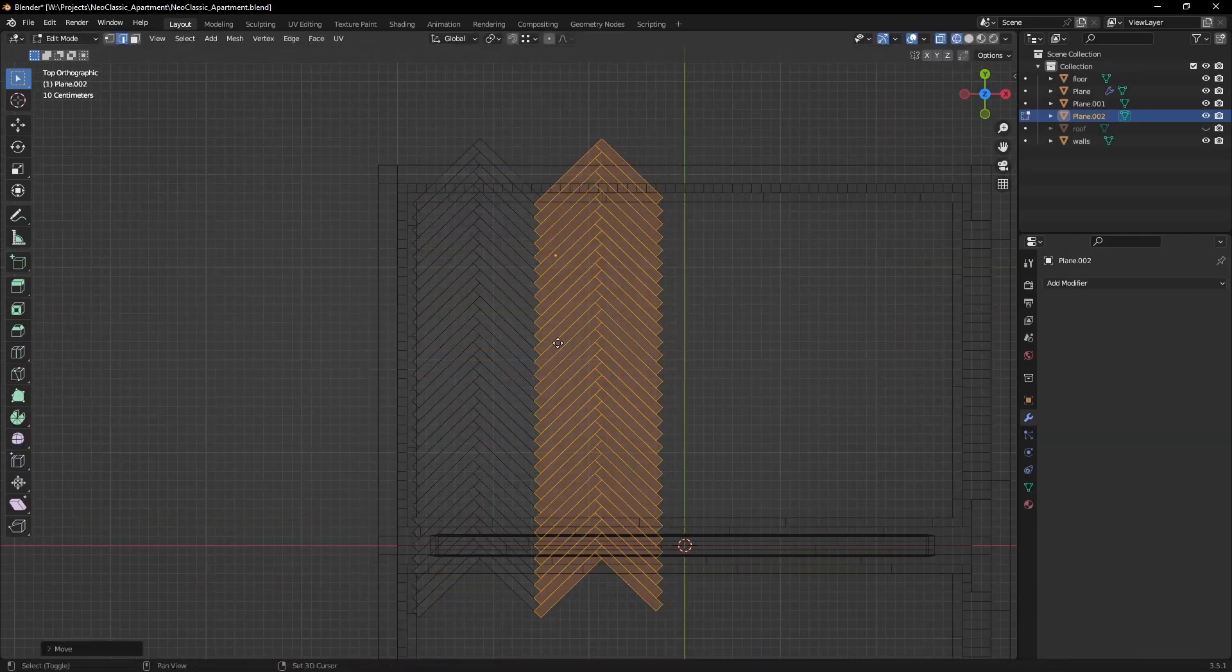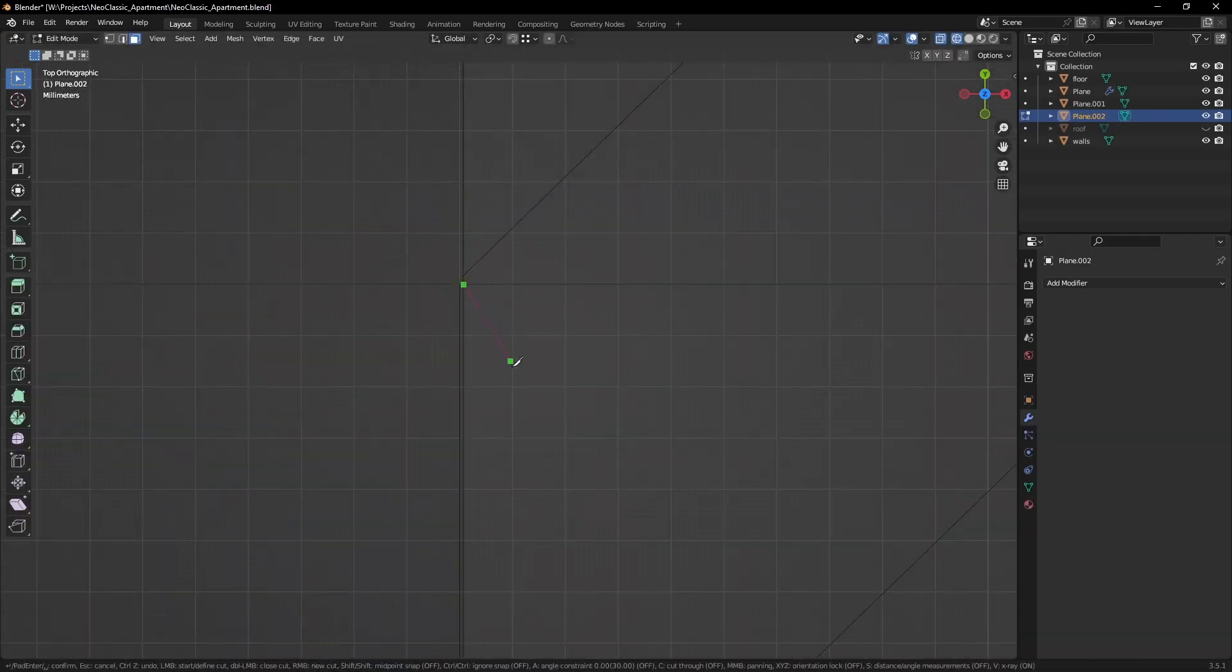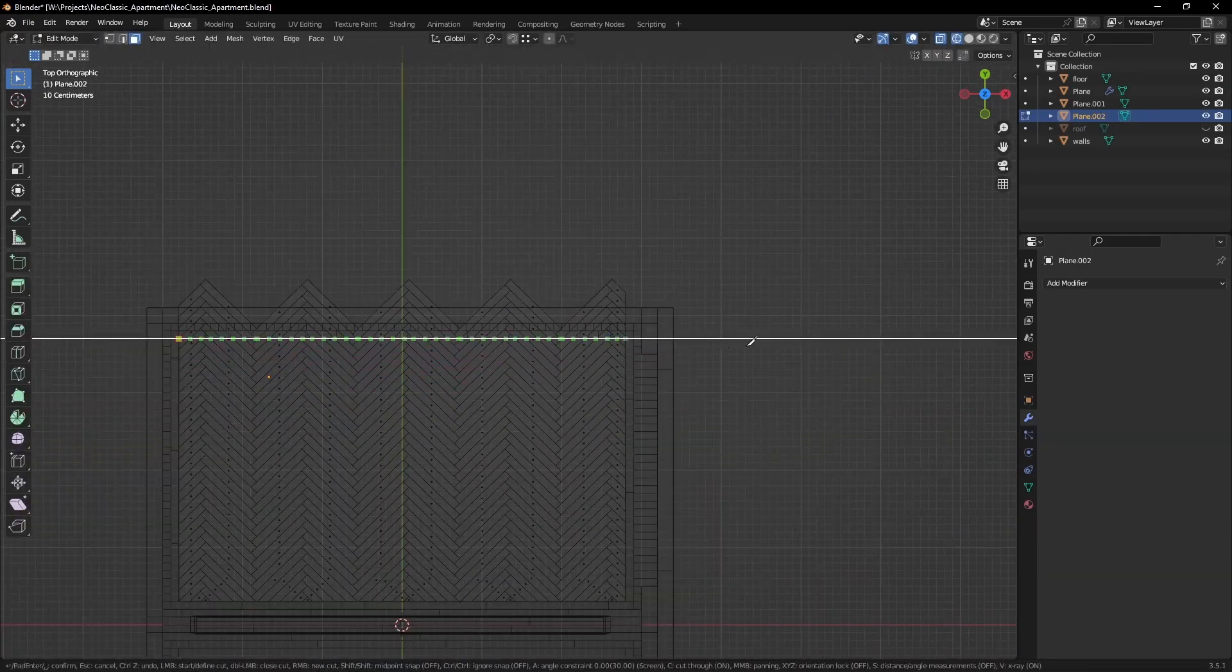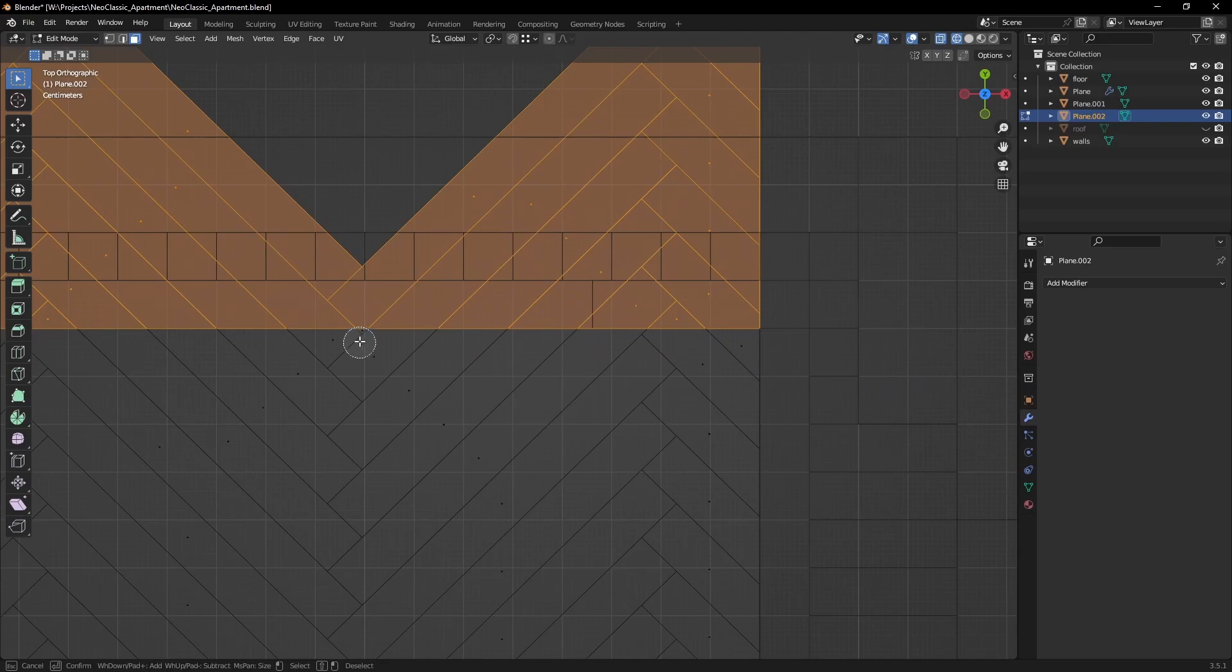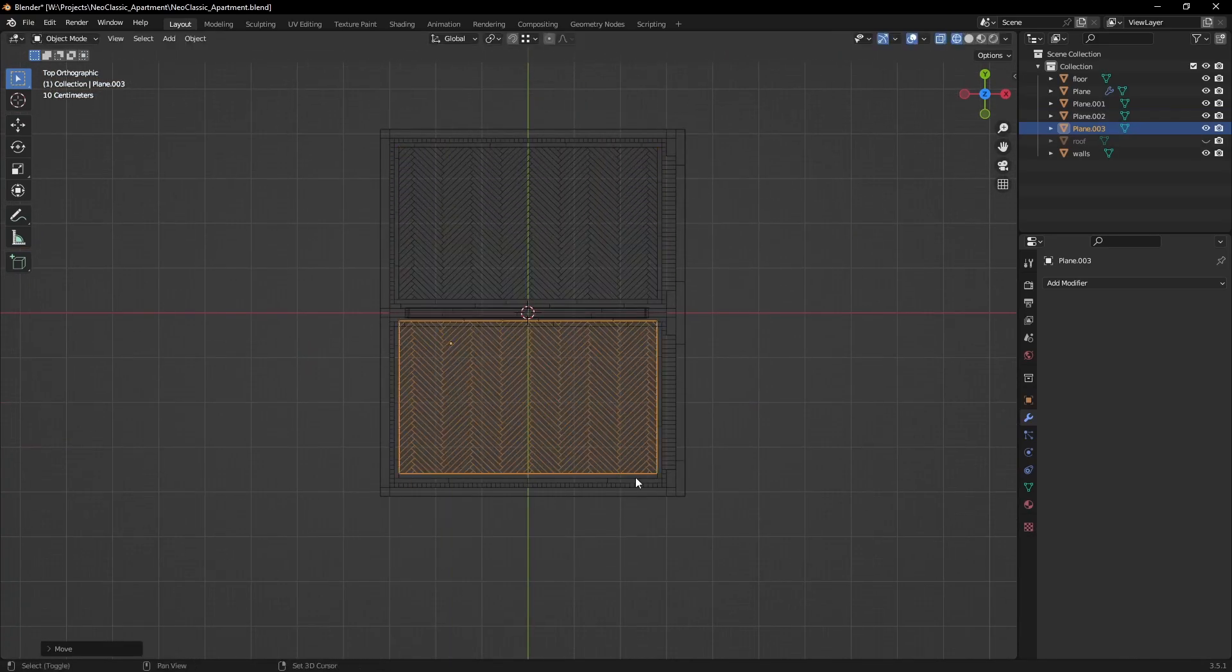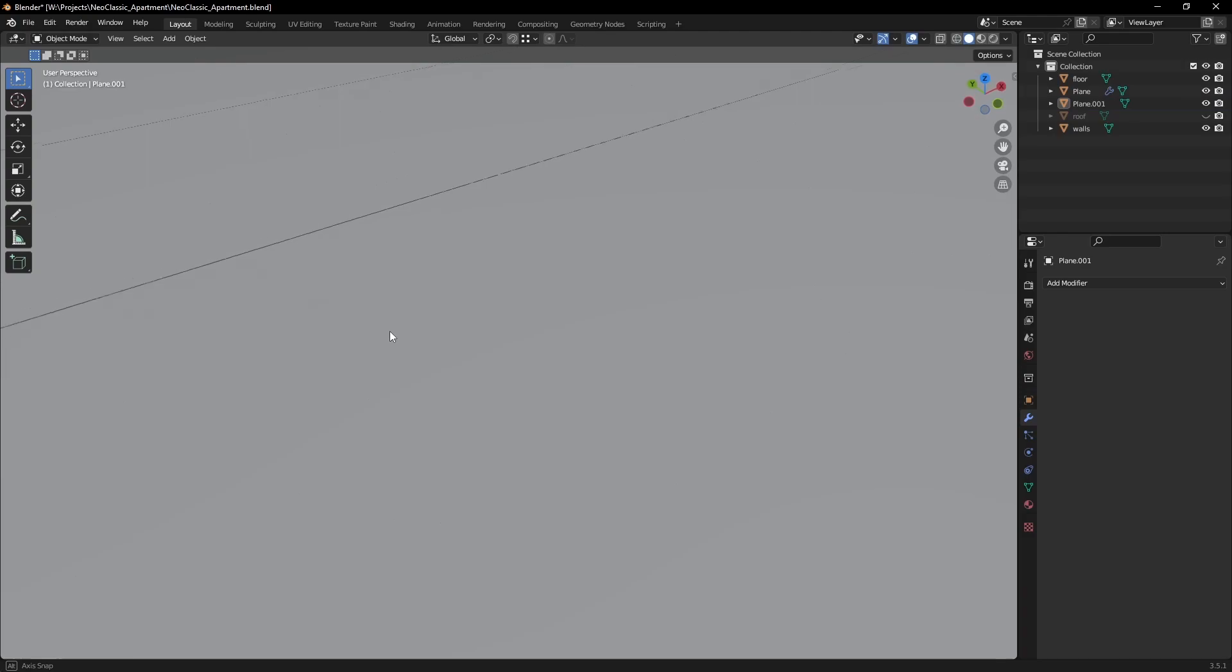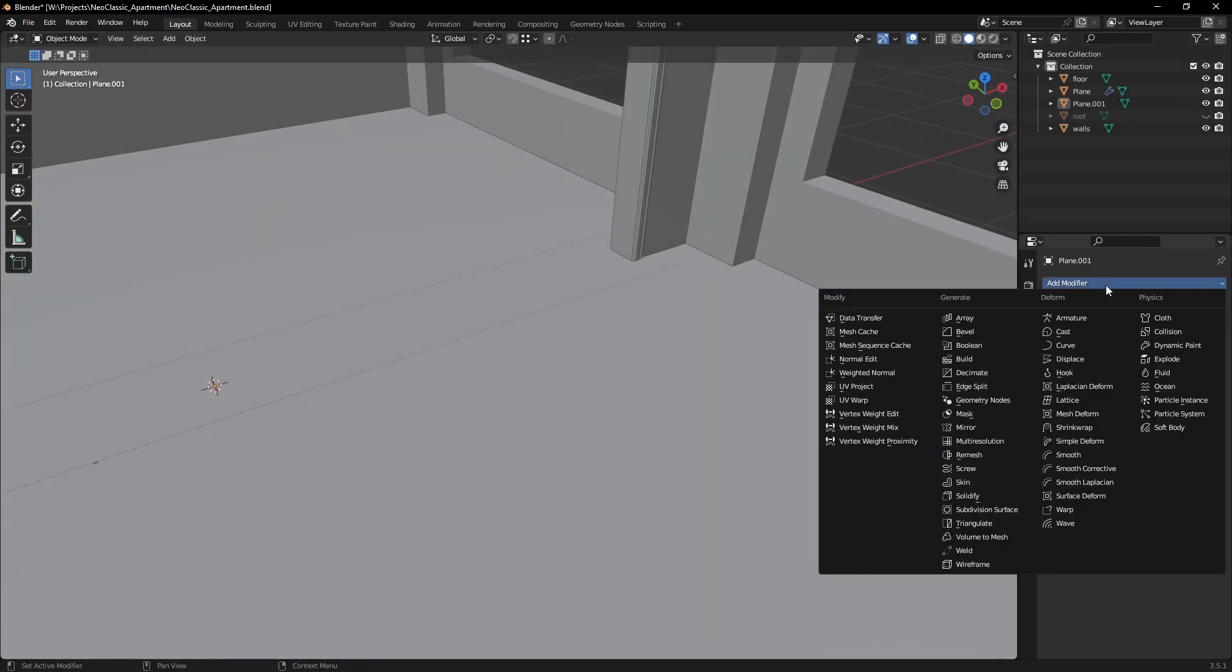Since I want a custom pattern on the floor, I will have to model it plank by plank. I make use of the repeating geometry to fill up the space. Later I will shape it using the knife tool.